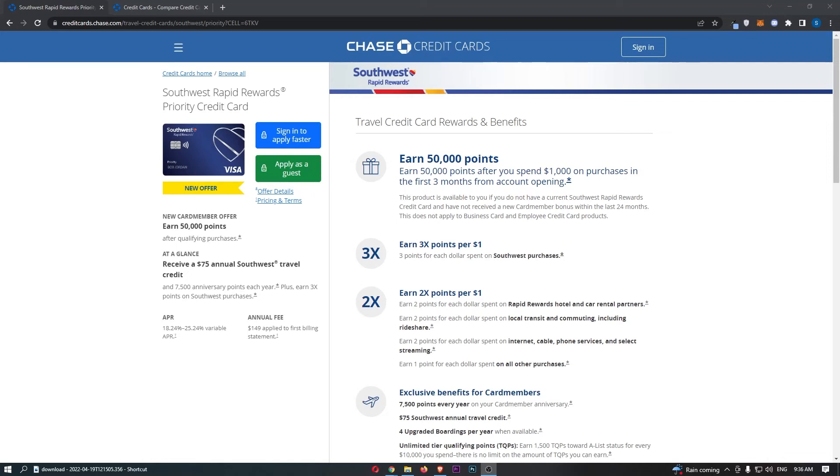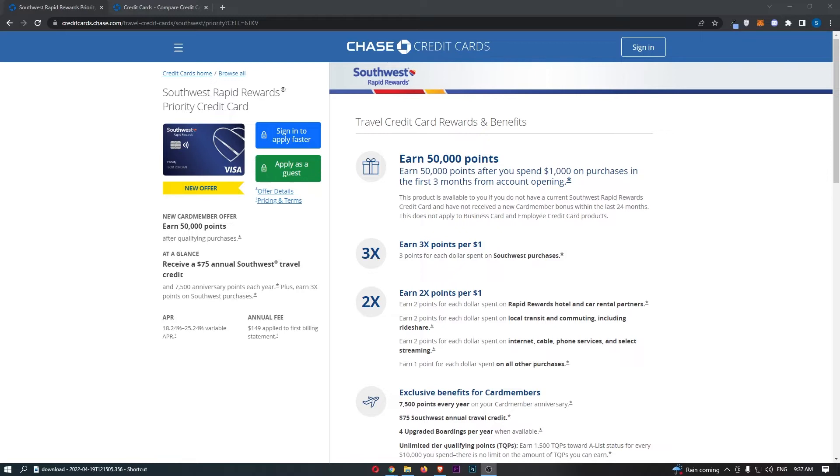The Southwest Rapid Rewards Priority Credit Card. This video is going to be a complete overview. I'm going to show you everything that you need to know about this card, including the annual fee, the APR, the rewards, and everything like that. So if you're interested in learning more about this card, then keep watching as this is going to be the most valuable video you ever watch.